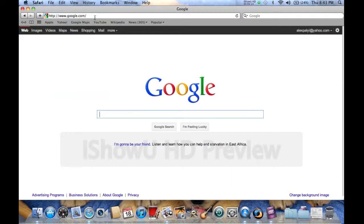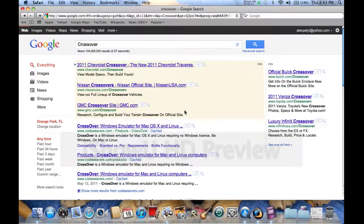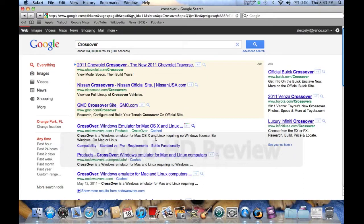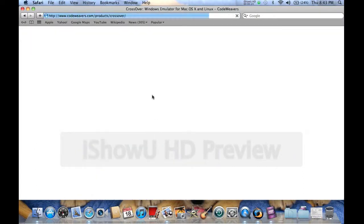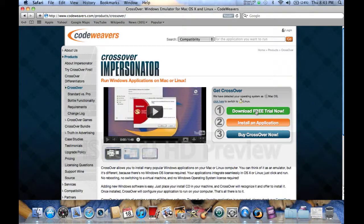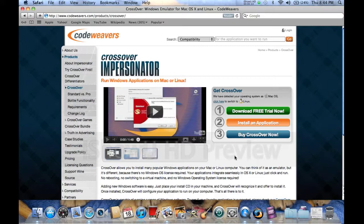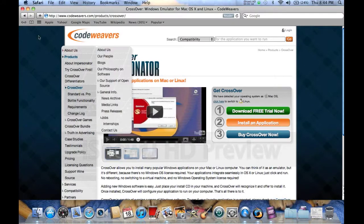Because I have a Mac and what you do is you put in CrossOver and it's for Mac OS X and it will download anything. You get a 30 day trial but for me I think that's a pretty good trial.